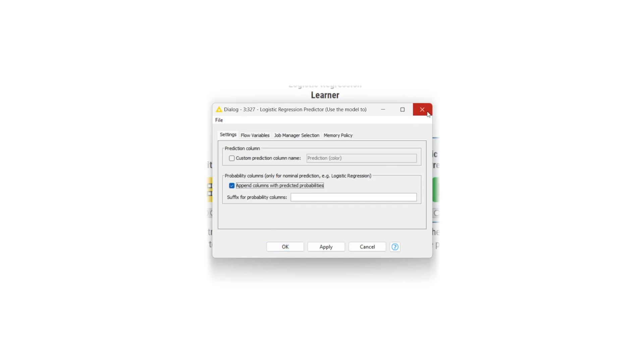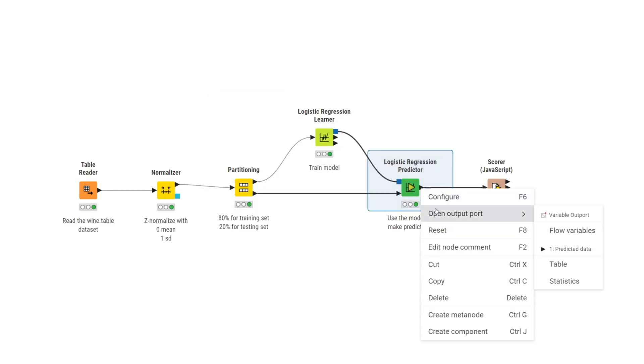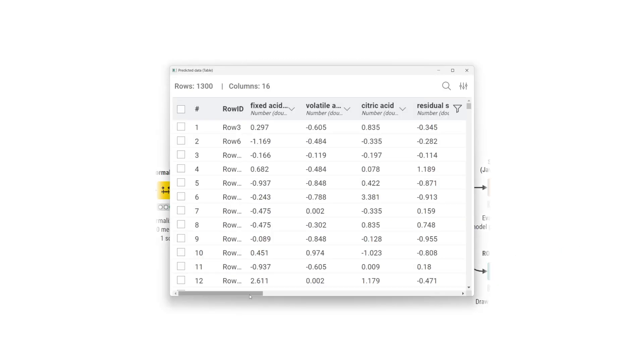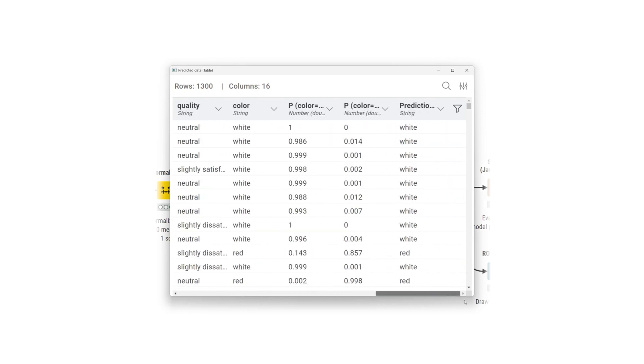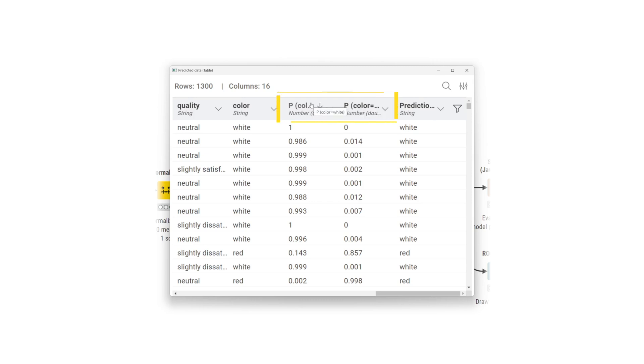In the output table, a new column with a predicted class is appended. In addition, two additional columns with class probabilities are appended to the output table. In this example, these columns show the probabilities of red and white wines.